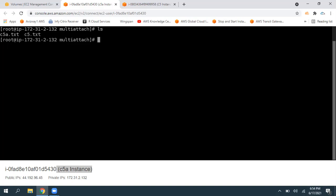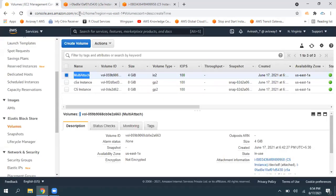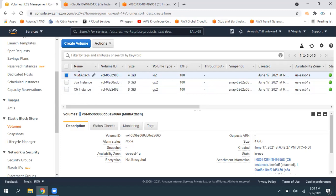By this manner, we can associate an EBS volume to multiple EC2 instances, with only one mount point per EC2 instance — that's the multi-attach feature. Thanks for watching, guys. Remember, these instances and this multi-attach volume won't come under free tier eligibility. Thank you.